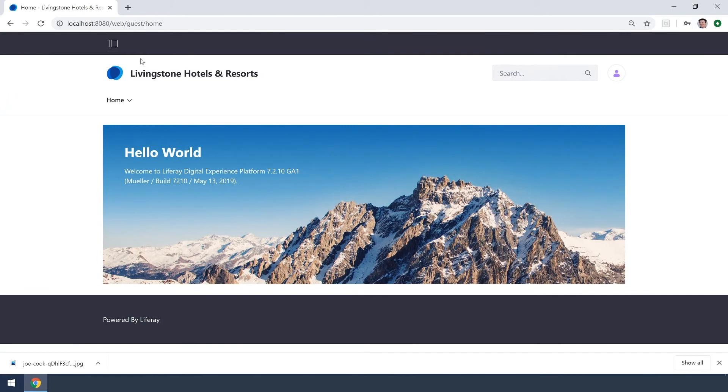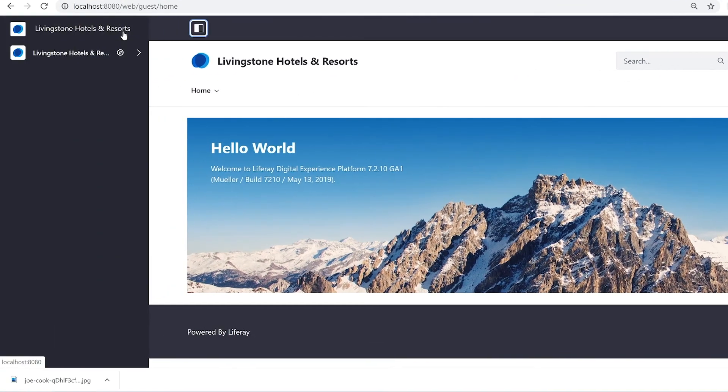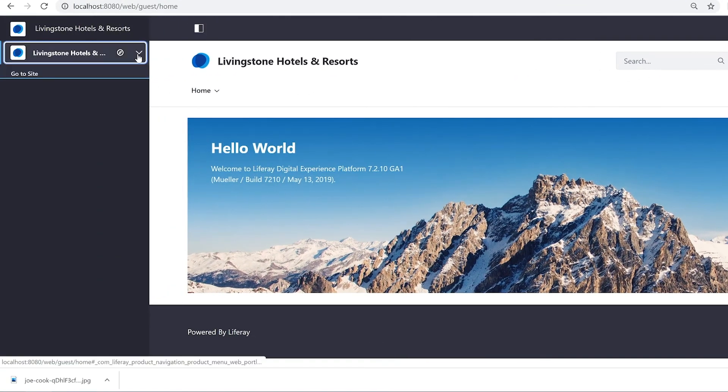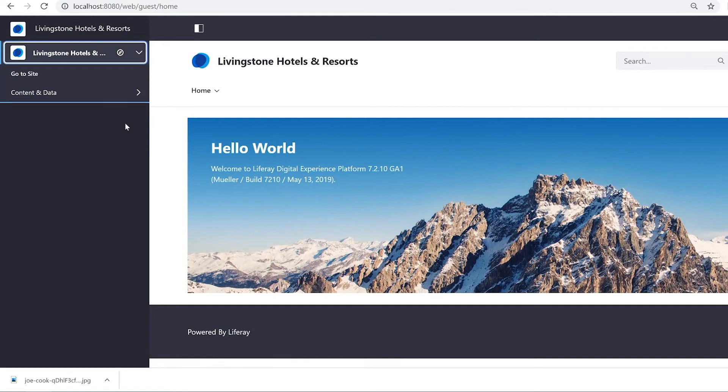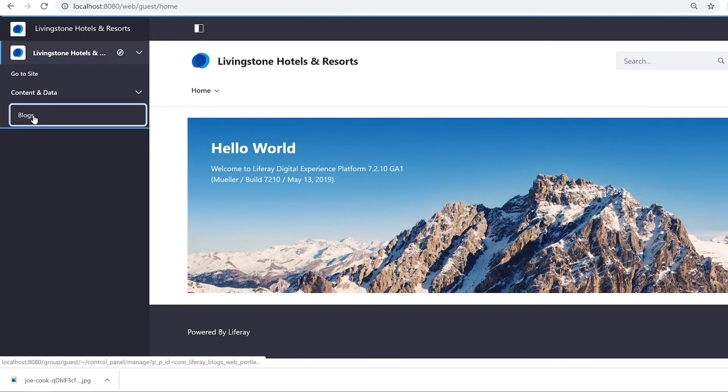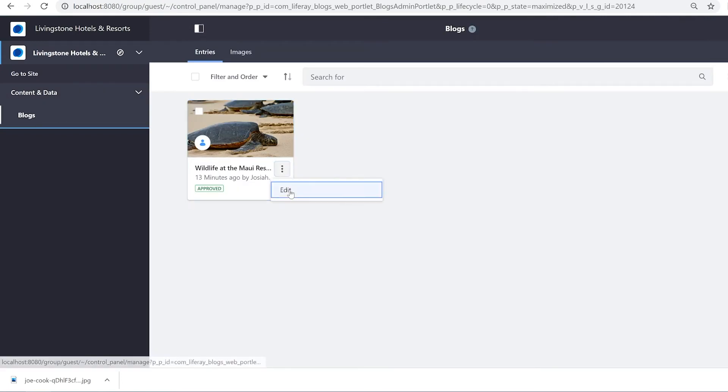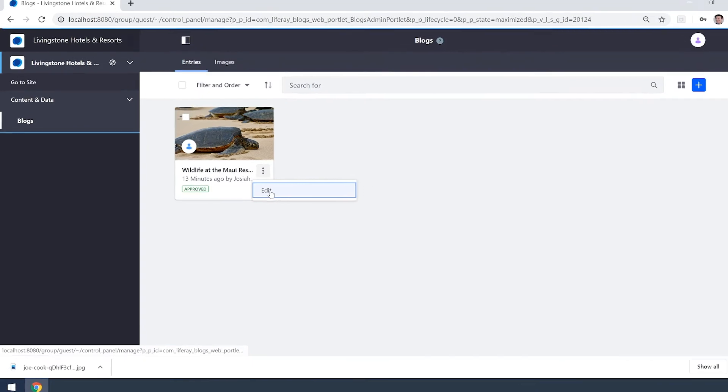You'll notice now that I'm Jason I actually have the option to open up the menu although it doesn't have as many options as Josiah has. Under content and data we have our blogs and we can see that one blog that Josiah put up earlier. We'll go ahead and edit that.